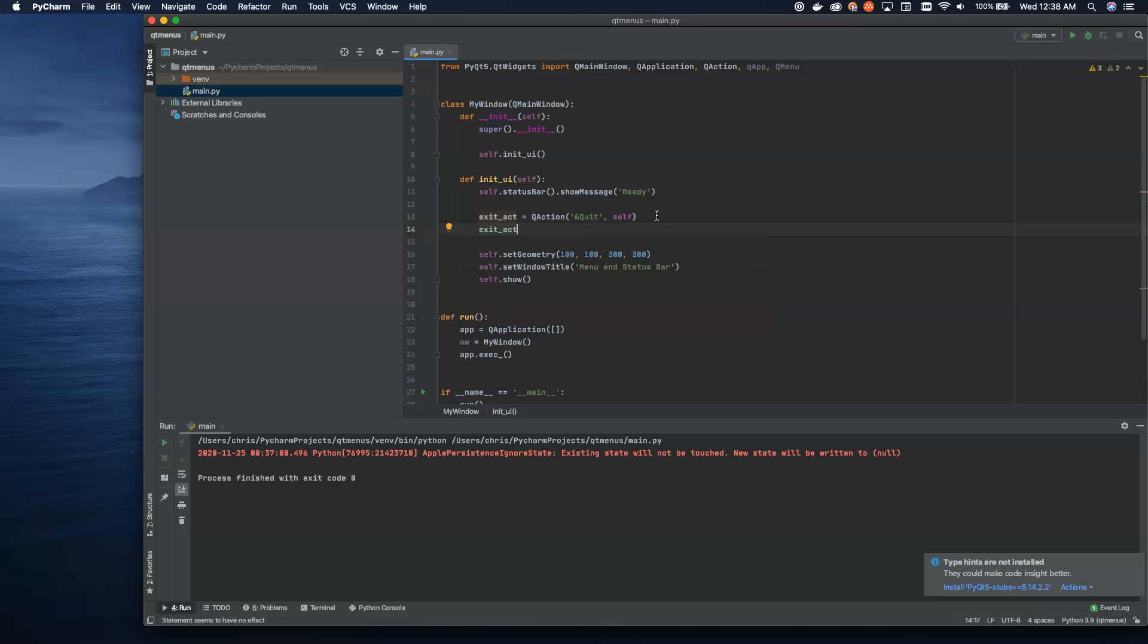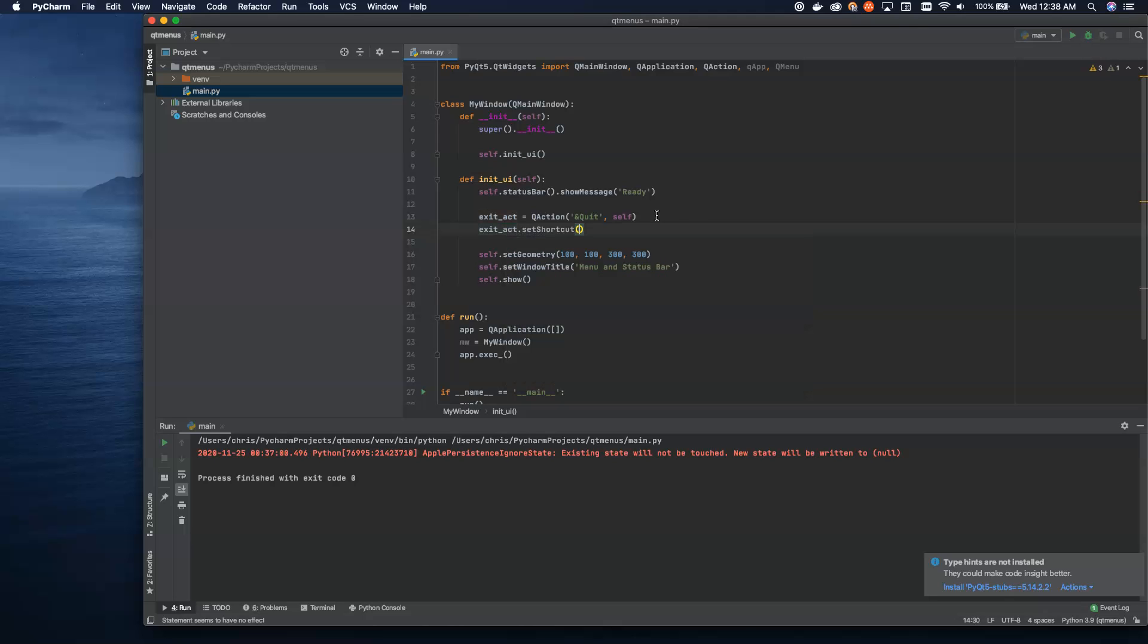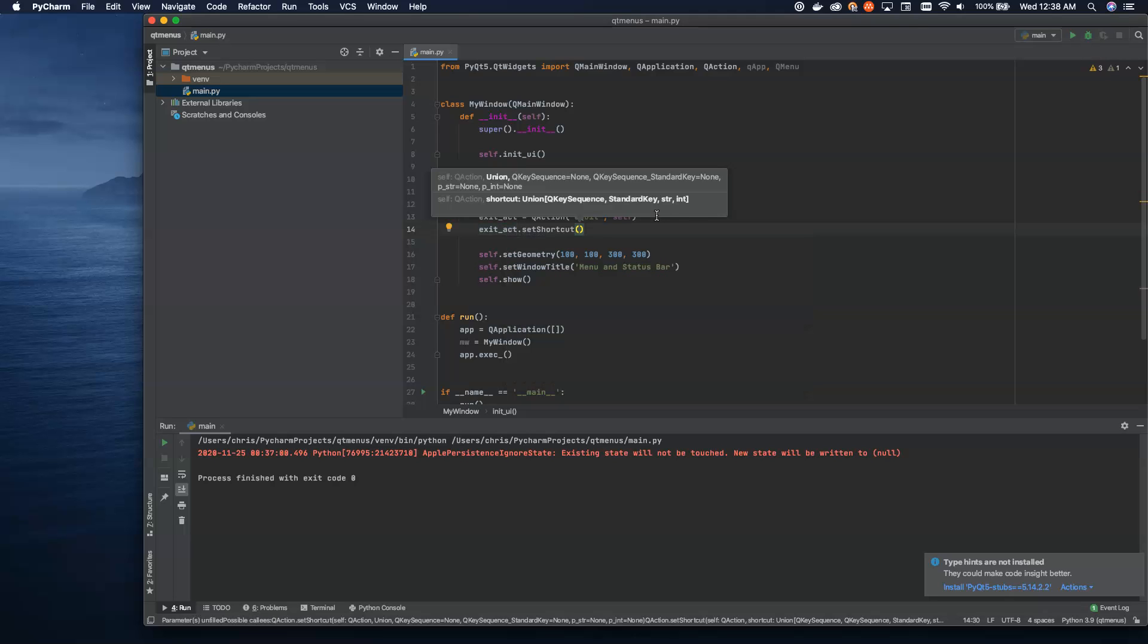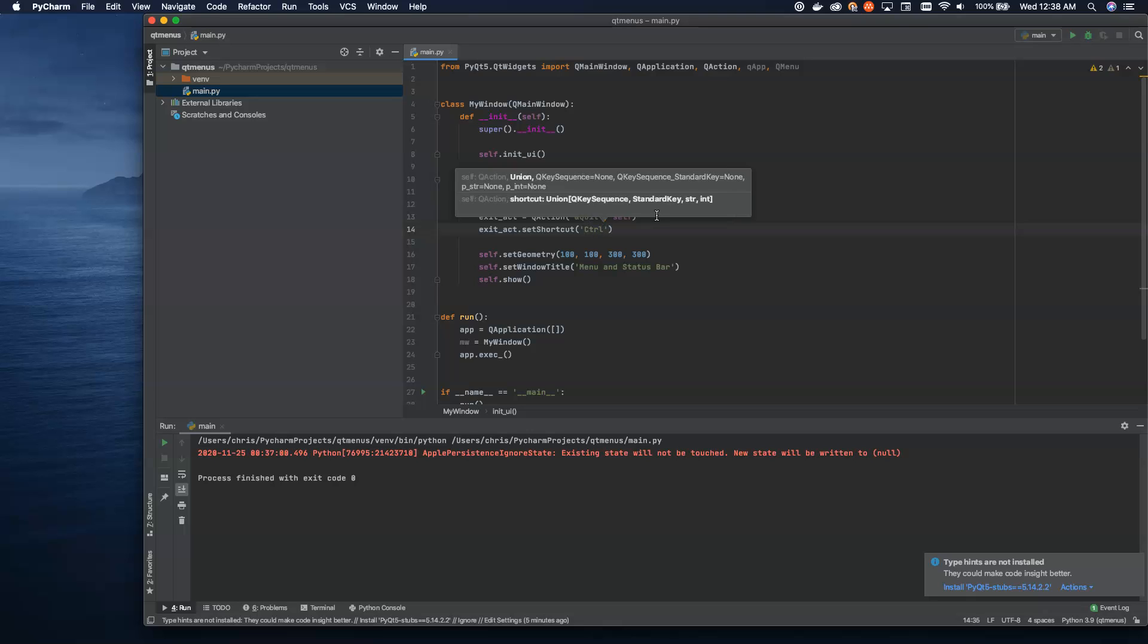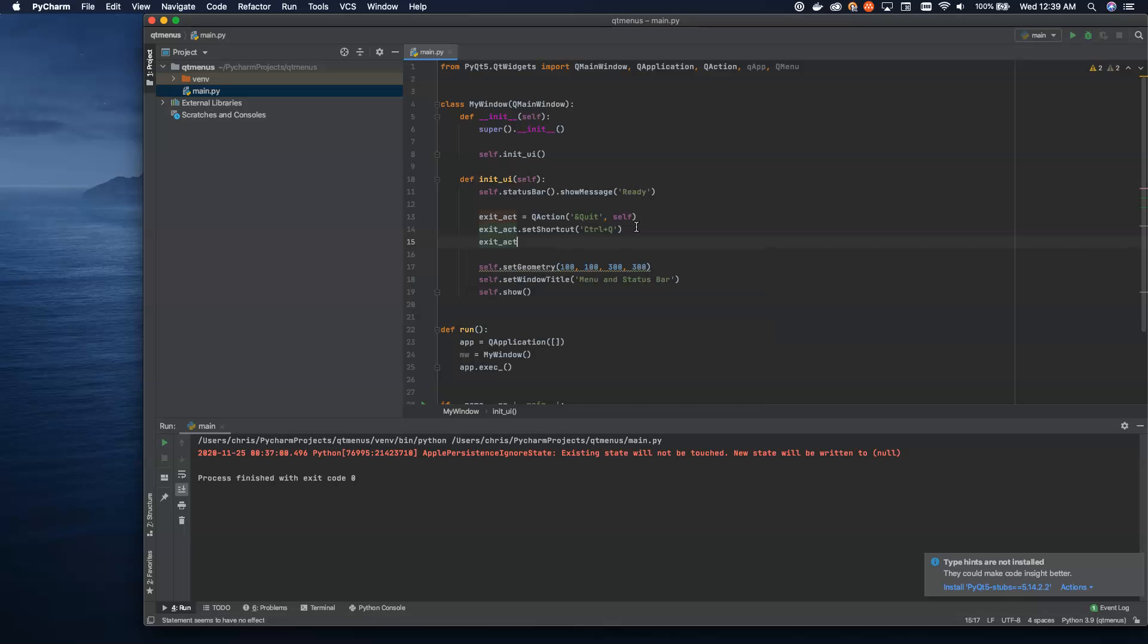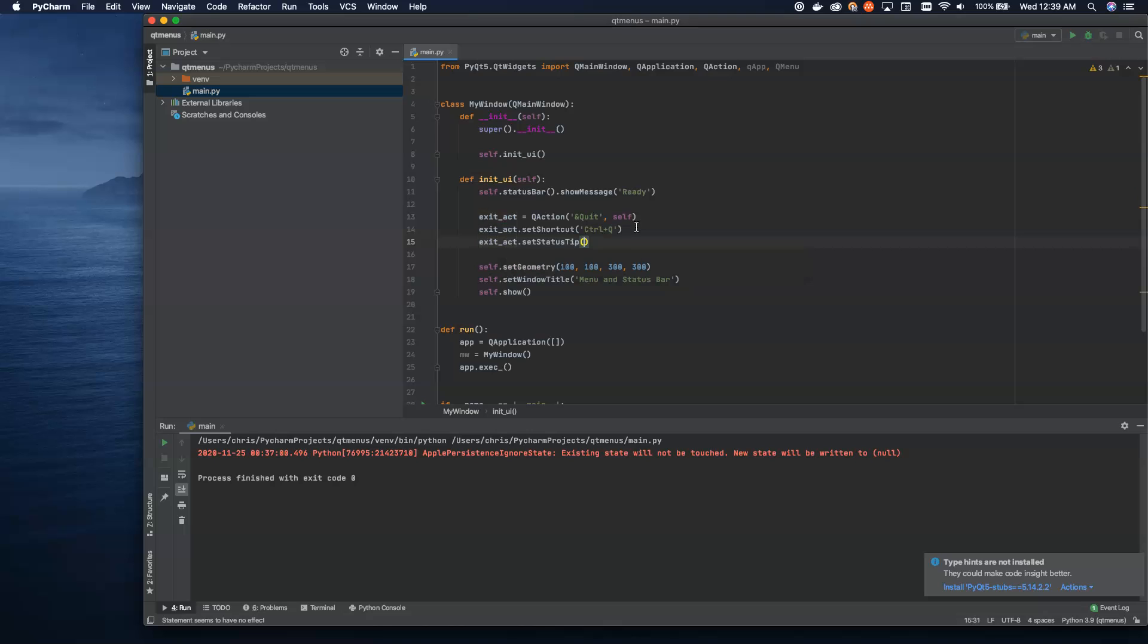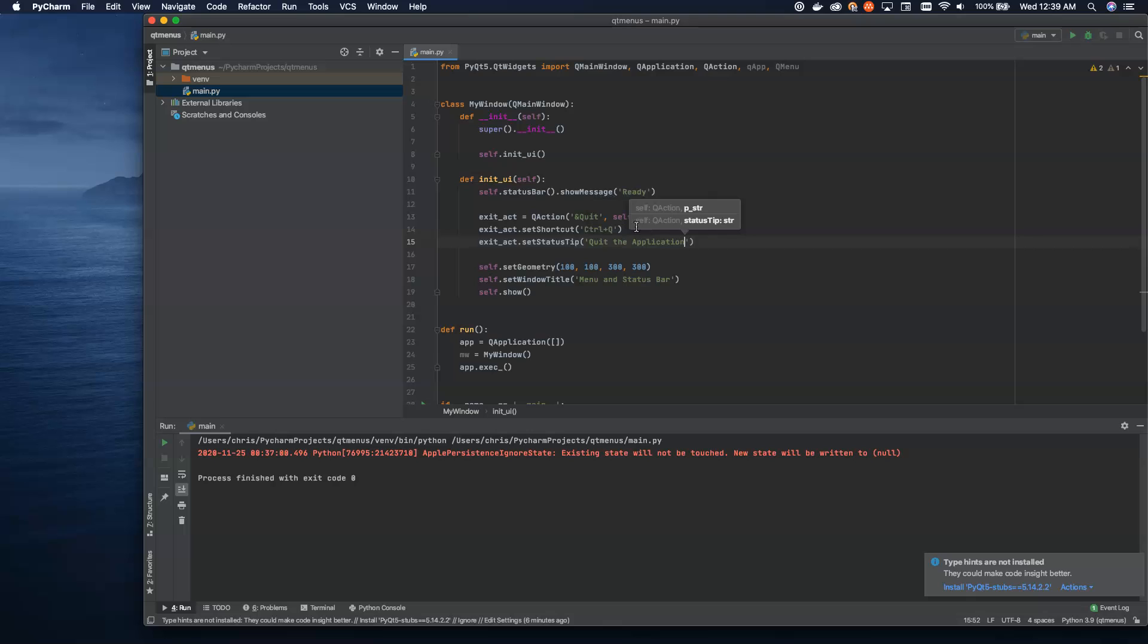Next, we take exit_act and we can set a shortcut. This is a very common pattern here. If we want to say control Q is quit, we do that there. Then another thing that you'll commonly see is what's called the status tip. 'Quit the application.' What this is going to do is this is actually a method that interfaces with the status bar and sets the message to whatever that tip is. This will tell you as you scroll through your items in your menu bar what each item will do. It'll show up on the bottom status bar for you, and you'll see that in action in just a moment.